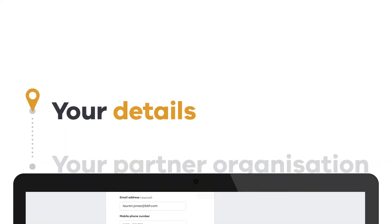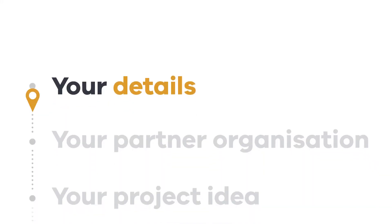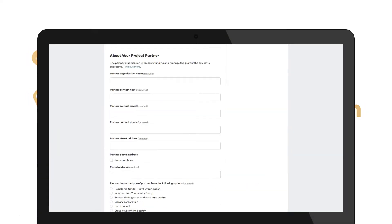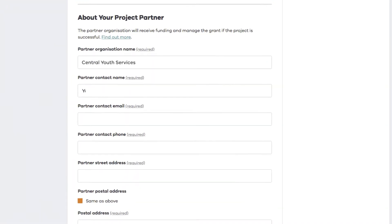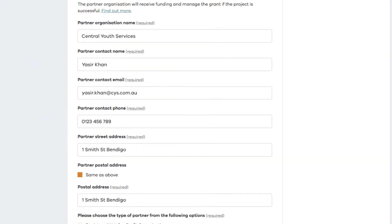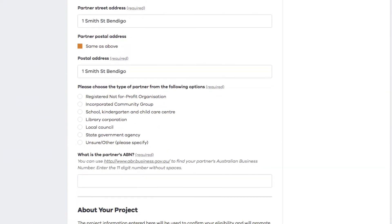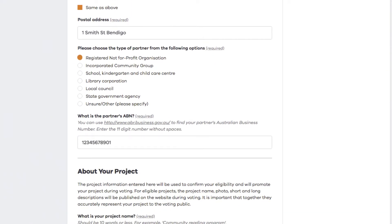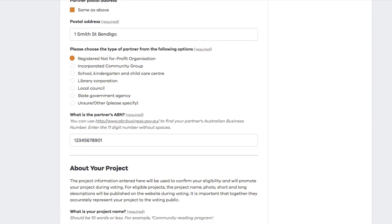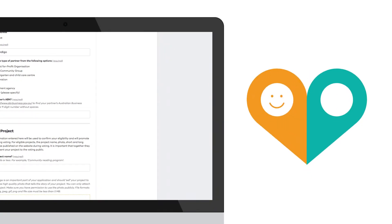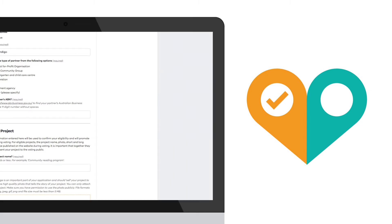Now, it's time to tell us about the organisation you've partnered with. Fill in the details, the organisation type and ABN. And remember, your partner organisation must support your project. You'll need their consent before submitting your application.